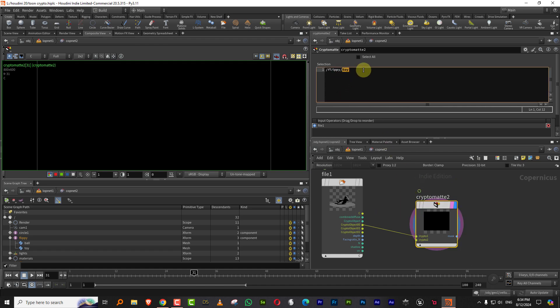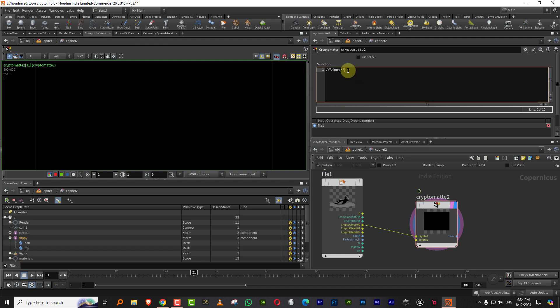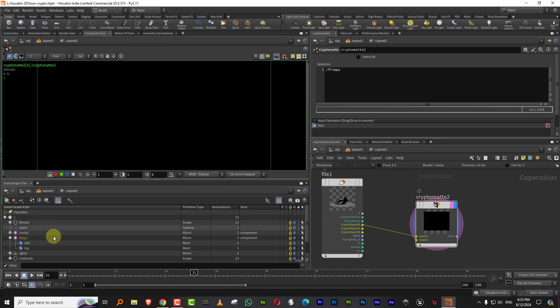Like, let's try something. Let's just do flippy star. Nope. That doesn't work. Flippy. Does flippy work? No. It needs the actual name.